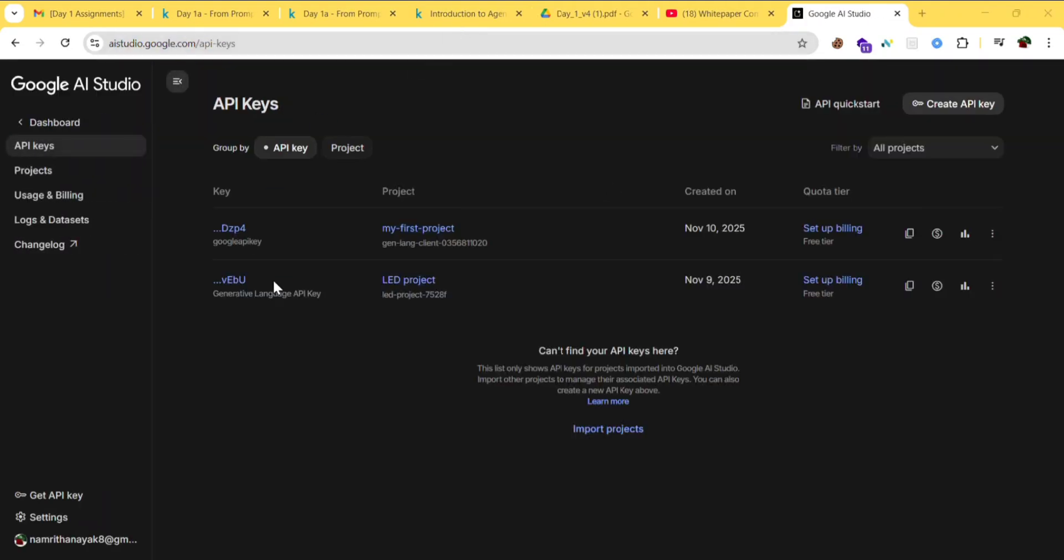This page will open. If you don't see the 'Create API key' option, click on 'Get API key'. Then you'll see 'Create API key'.